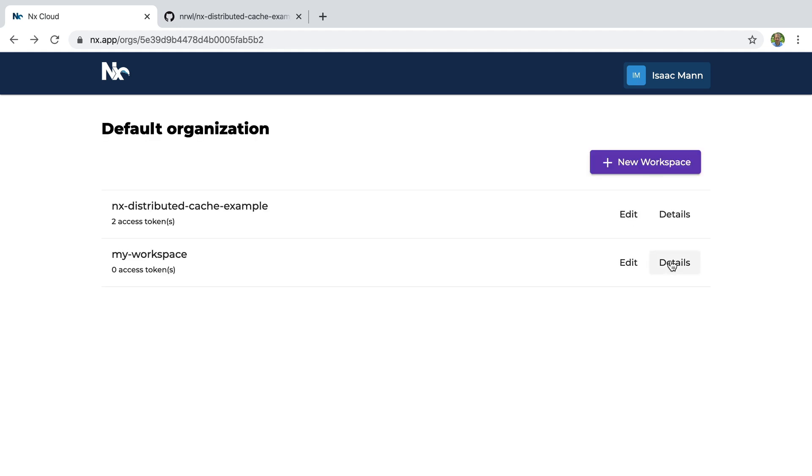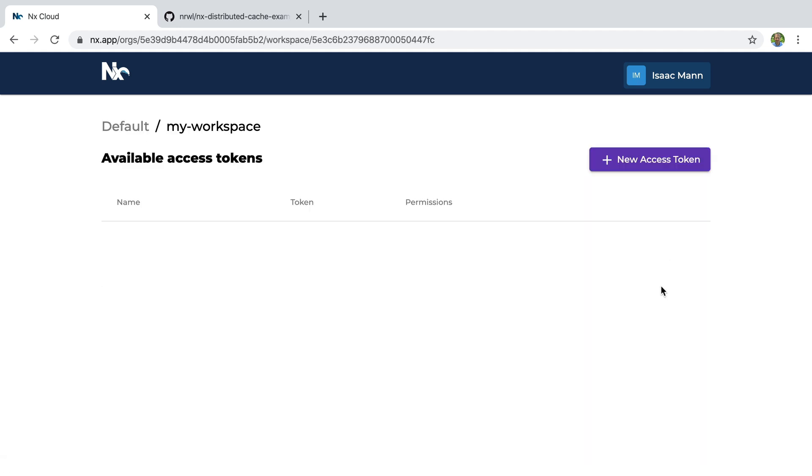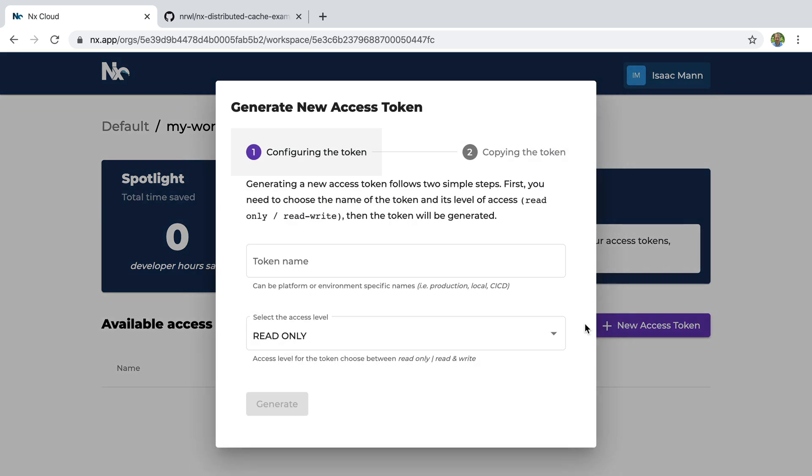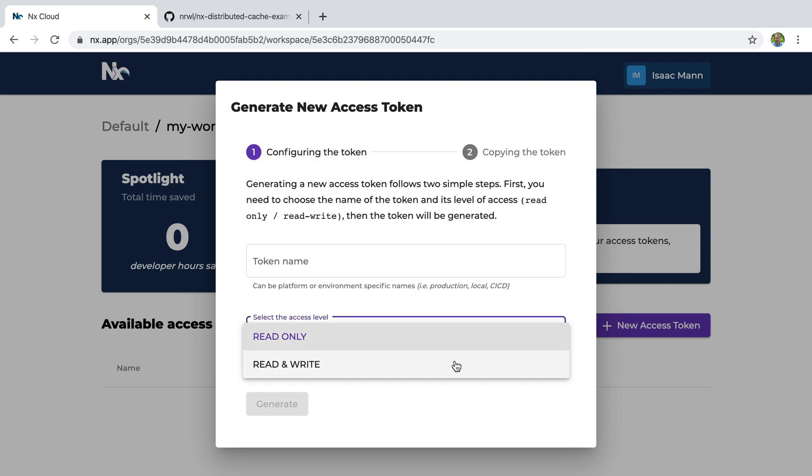Go into details to create your access tokens. There are two different types of access tokens: a read-only token, which is typically used for your development environment, and a read and write access token, which is typically used in your CI environment.